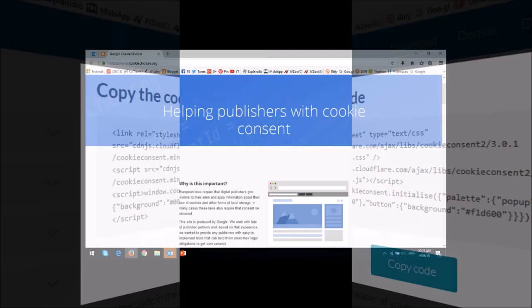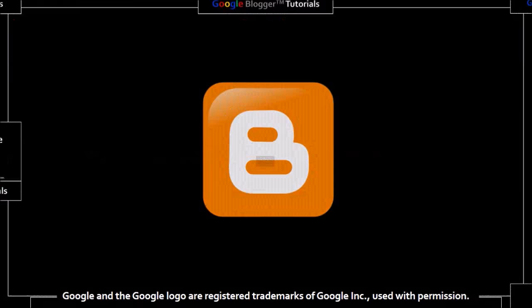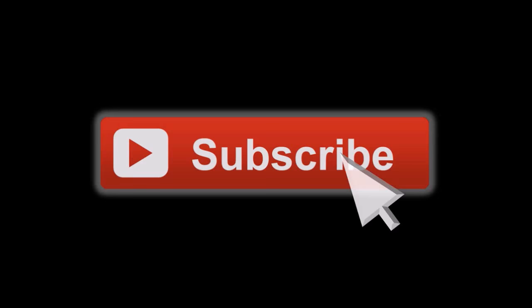To learn more about the EU cookie law, you can check this Google web page. Hope you found this tutorial useful. You will find many more Blogger tutorials on my YouTube channel. And if you've got any questions, please leave them in the comment section. Thanks for stopping by.